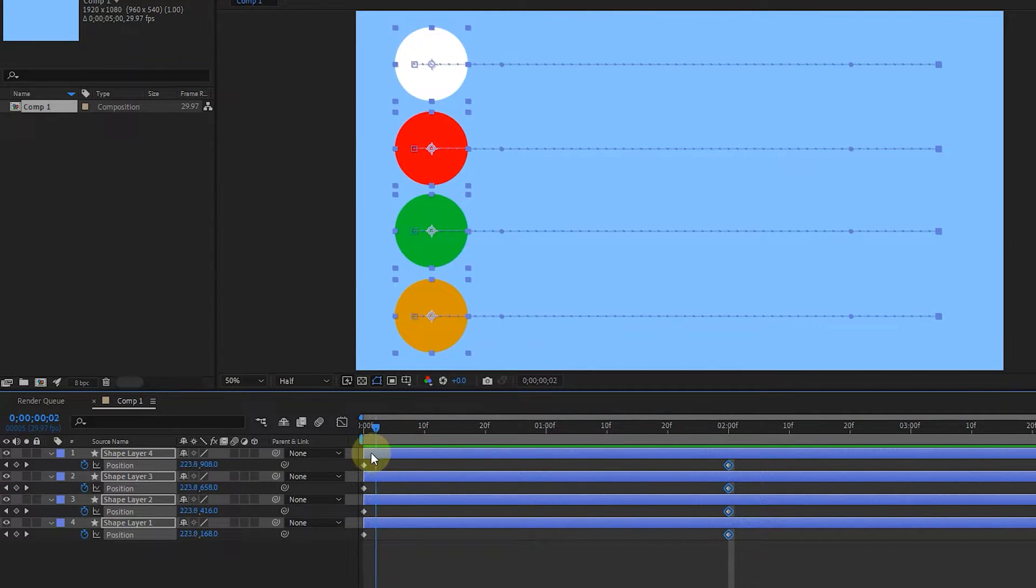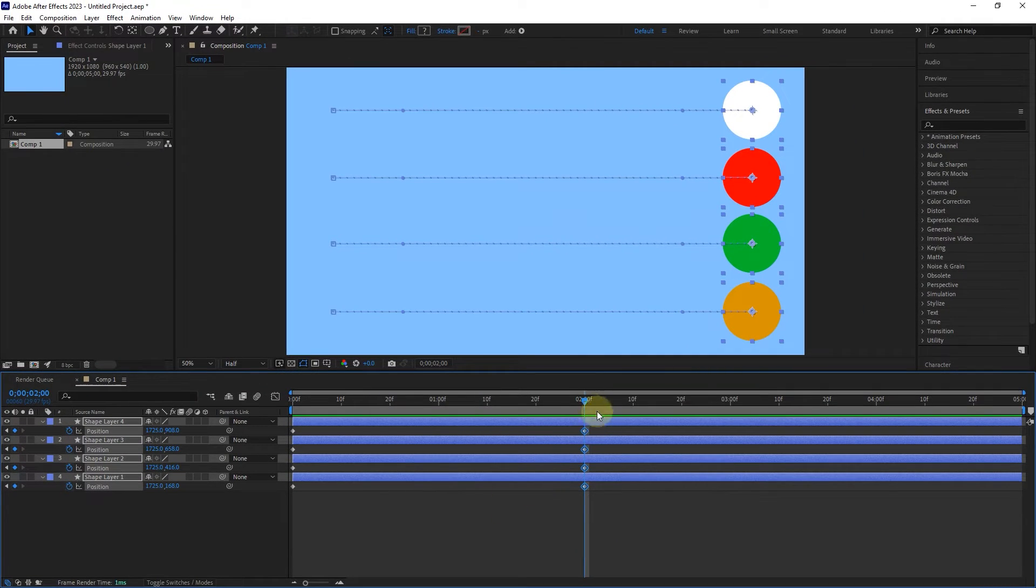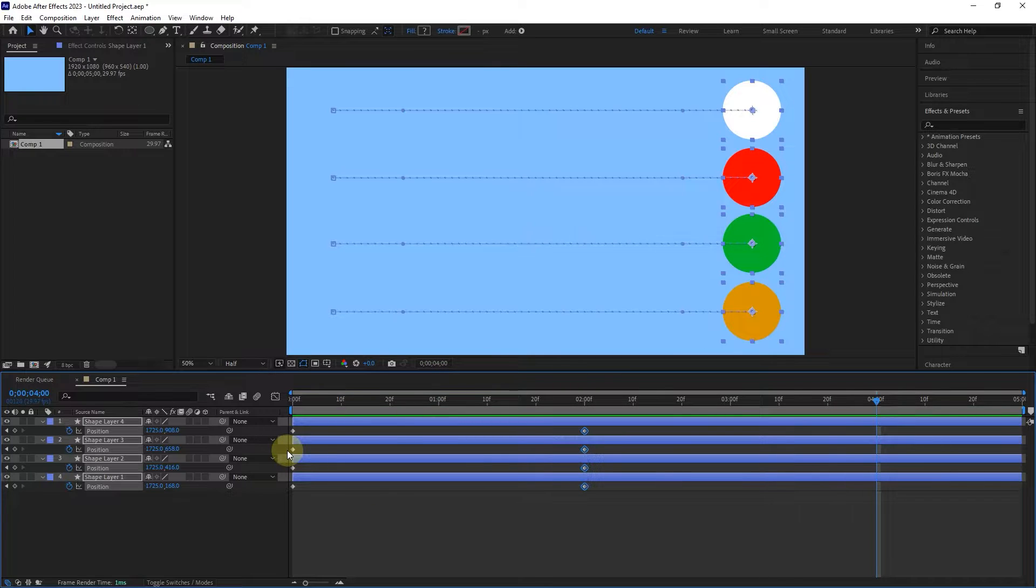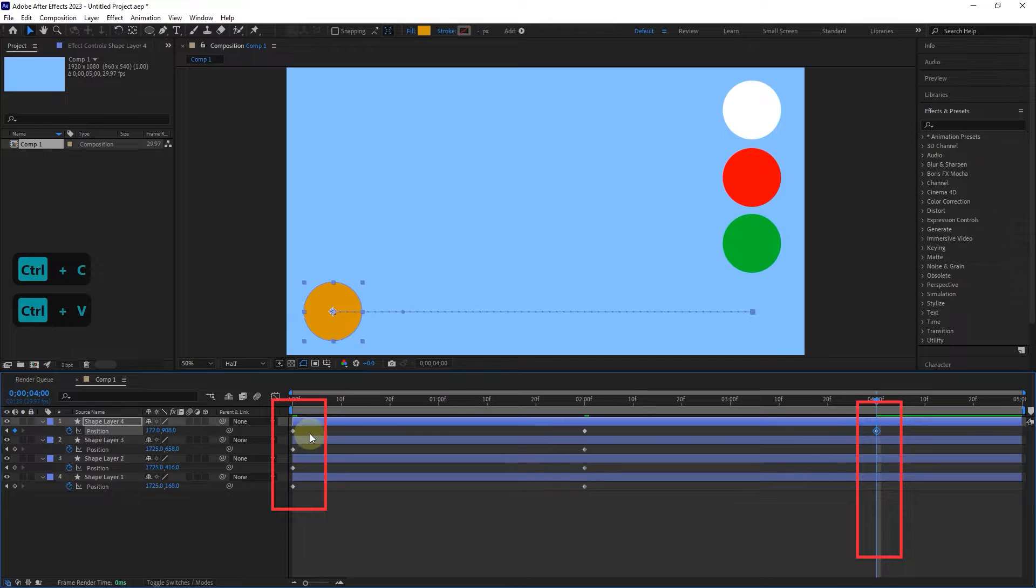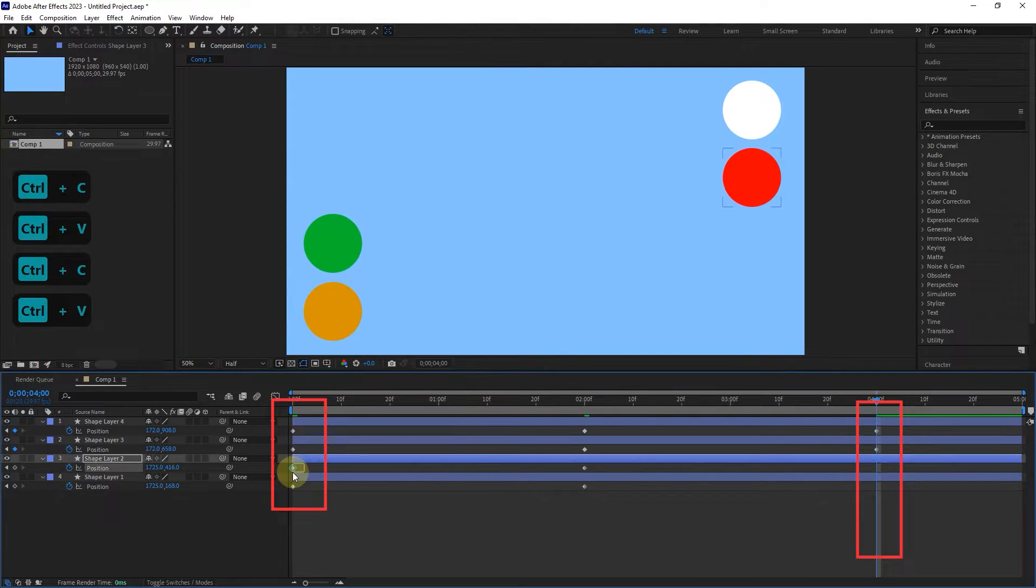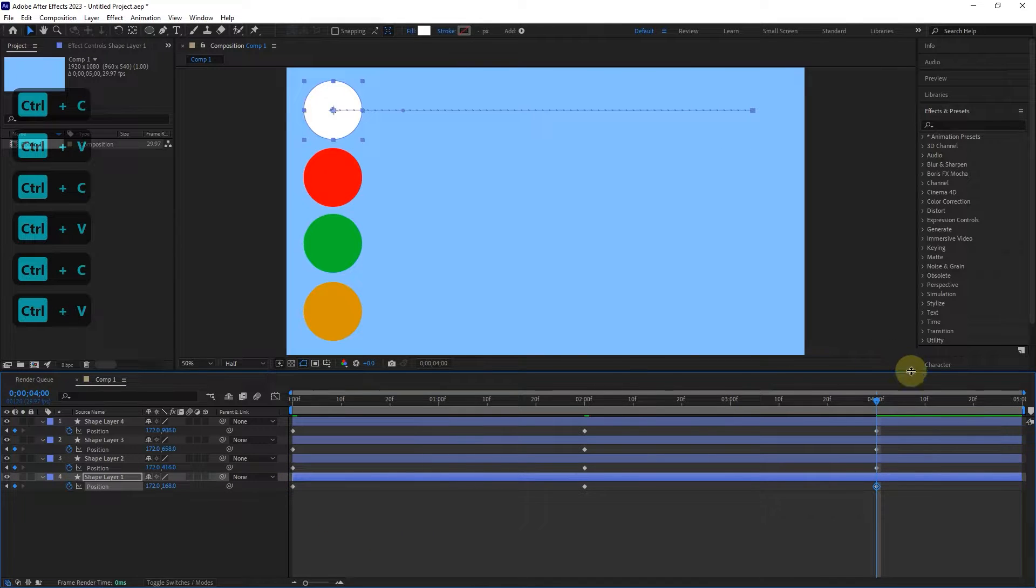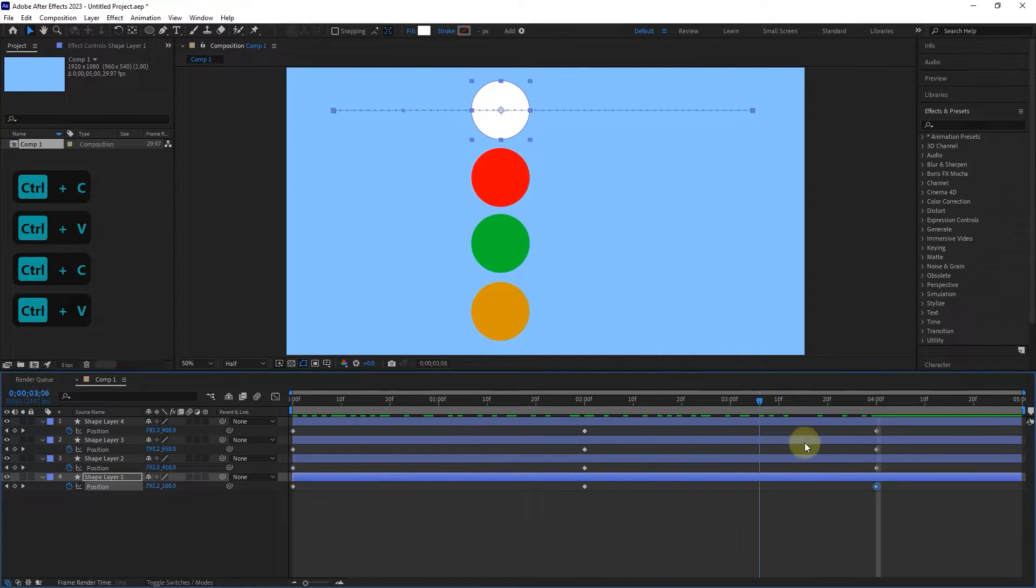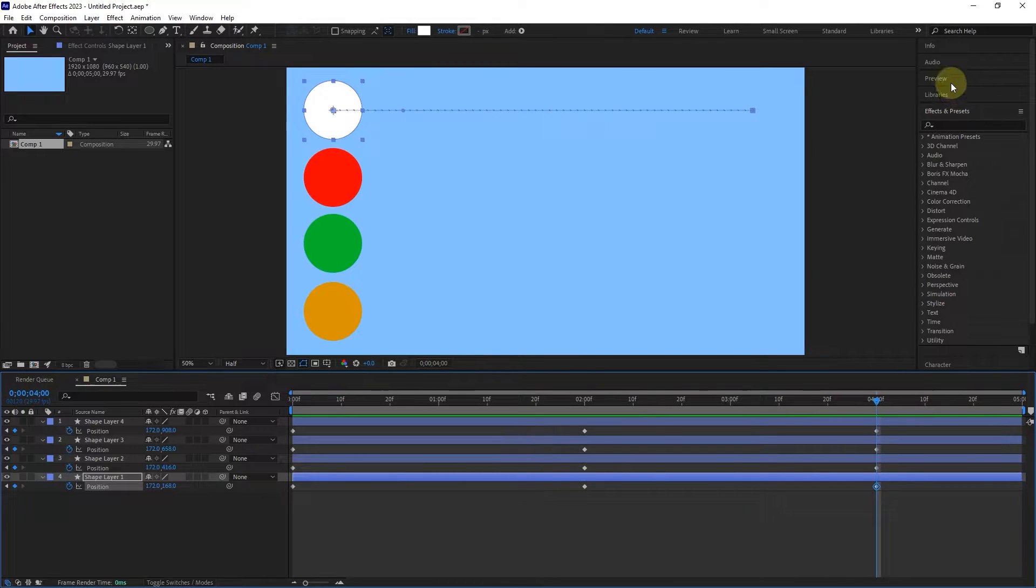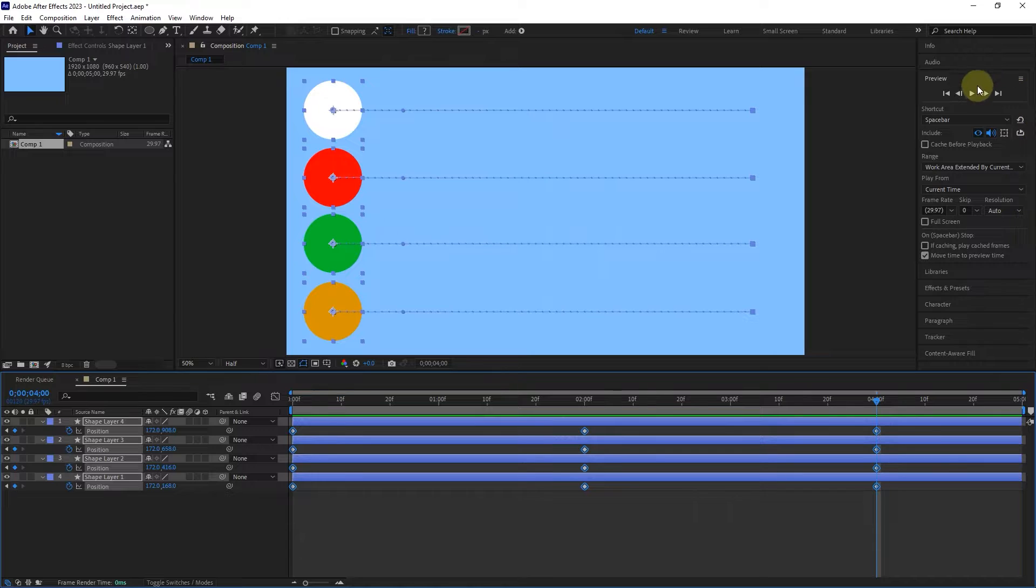Now I want these shapes to return to their previous position at 4 seconds. So I set the time indicator at 4 seconds and copy and paste each of my keys at 4 seconds. I copy with Ctrl+C and Ctrl+V buttons as I taught in previous lessons. If I press the play button from the preview panel, we can see that the shapes move in harmony and at a constant speed.